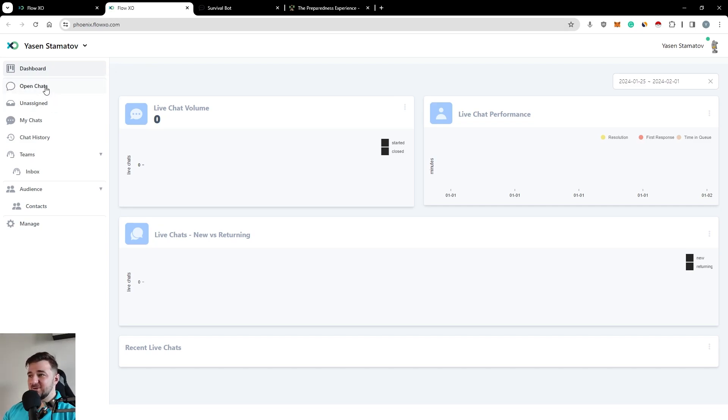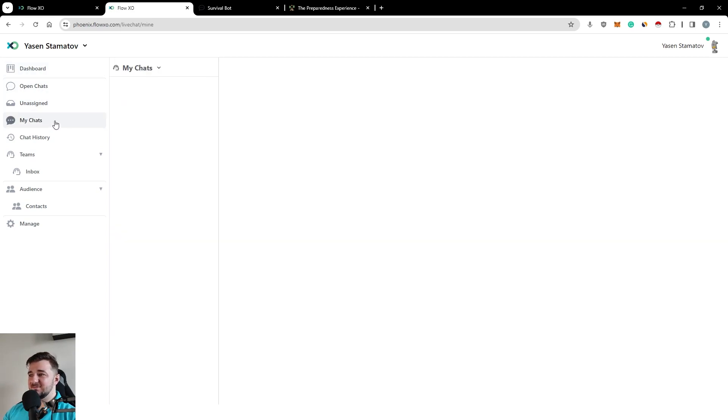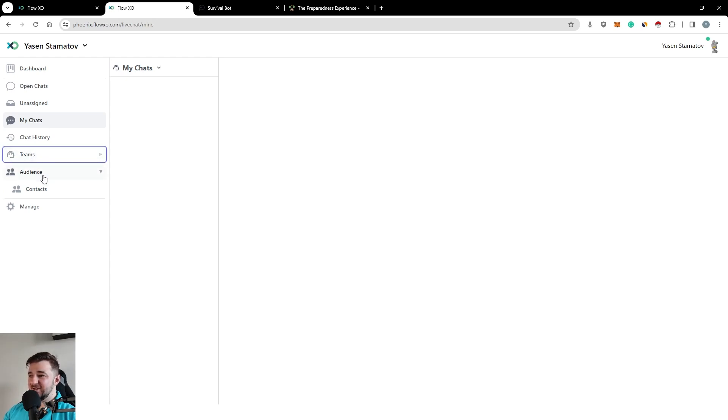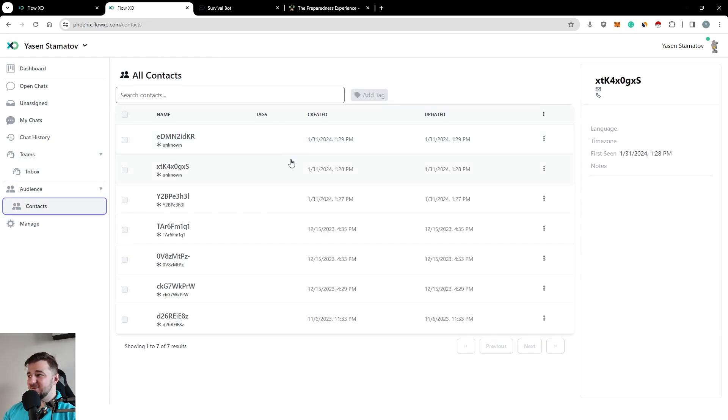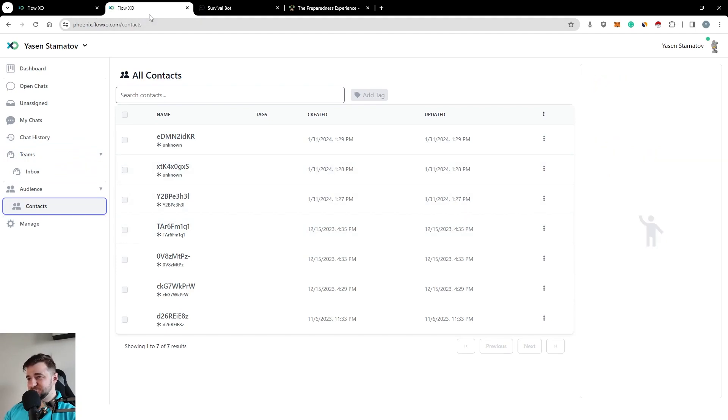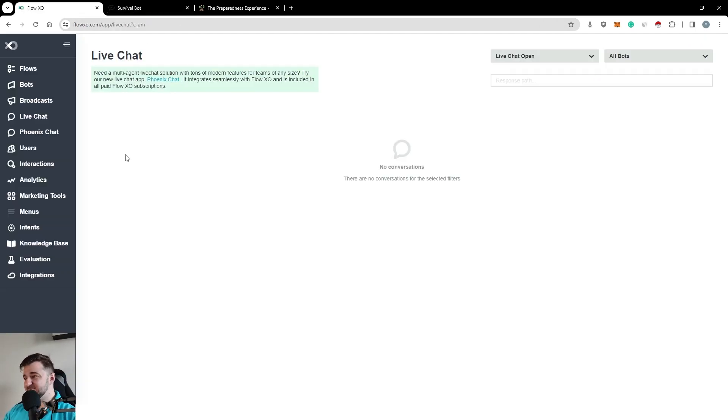The Phoenix chat is really the equivalent of a ticketing system. You have your open chat, the unassigned, like my chats, if I was the agent in question, you can create teams. And then you can also take a look at your contacts. It's really simple.